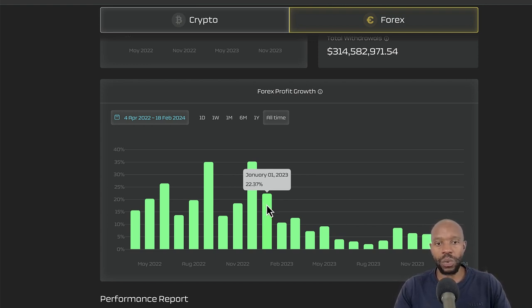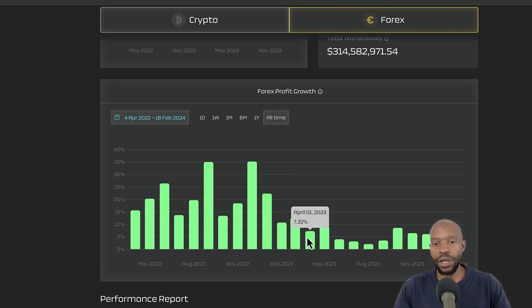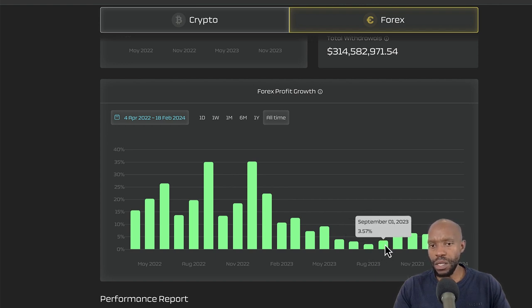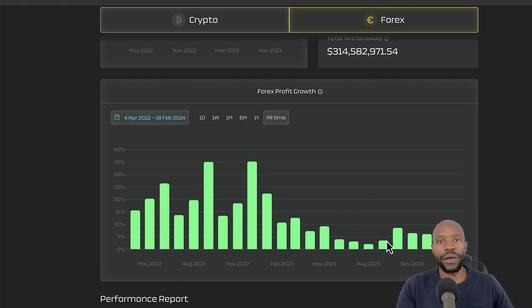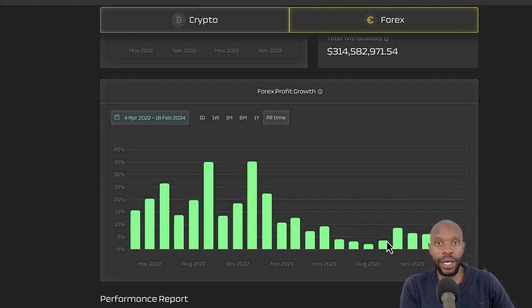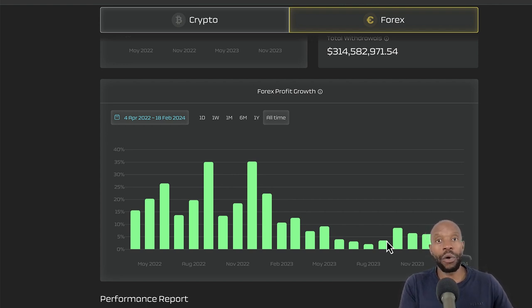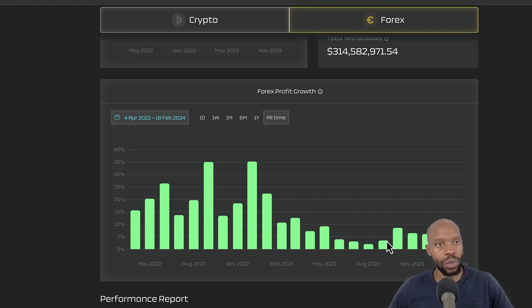So this was January last year, 2023, they did 22.37%. And it goes all the way. And last year, they've had some, when they were transitioning between the, from the AI. The AI that they were busy developing.